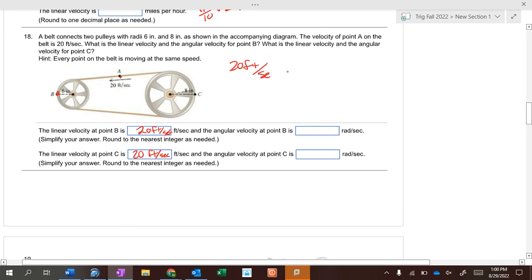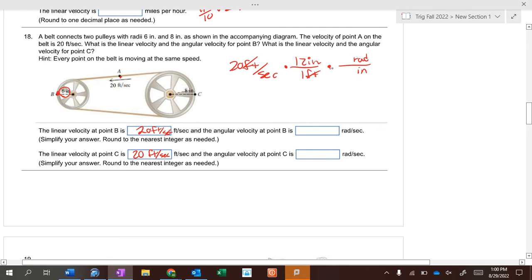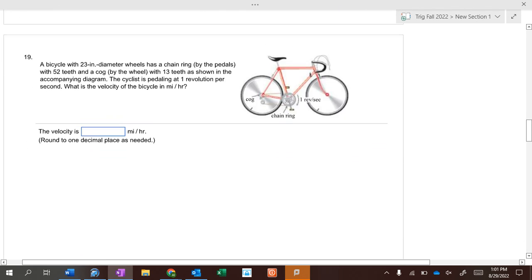If we want to find the angular velocity at point B, the linear velocity is 20 feet per second. Convert feet to inches: one foot equals 12 inches, so now it's inches per second. Then to find angular velocity, put the radius on the bottom — the pulley at B has a 6-inch radius — so 6 inches per one radian. Inches cancel and you get radians per second, which works out to 40 radians per second.